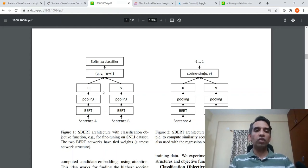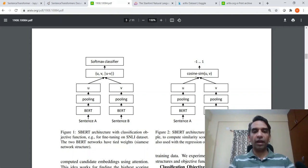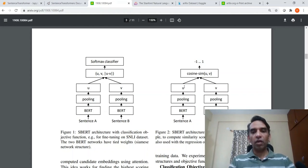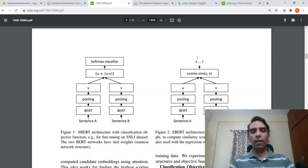If you just want to do similarity between two sentences, you can modify the same thing and model it as a regression problem. Once you get the U and V vectors, you can compute a cosine similarity and then model it as a regression problem.